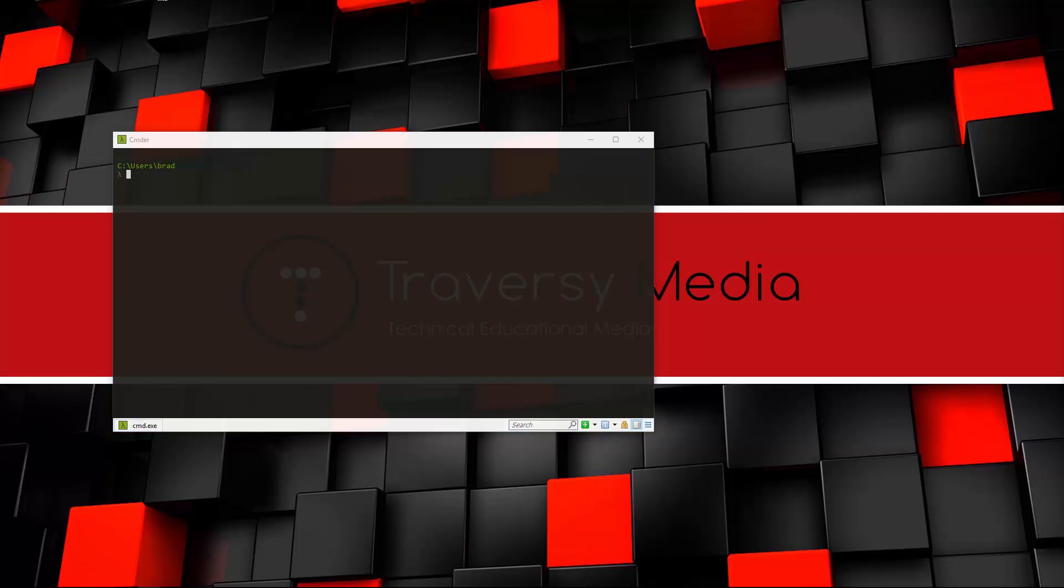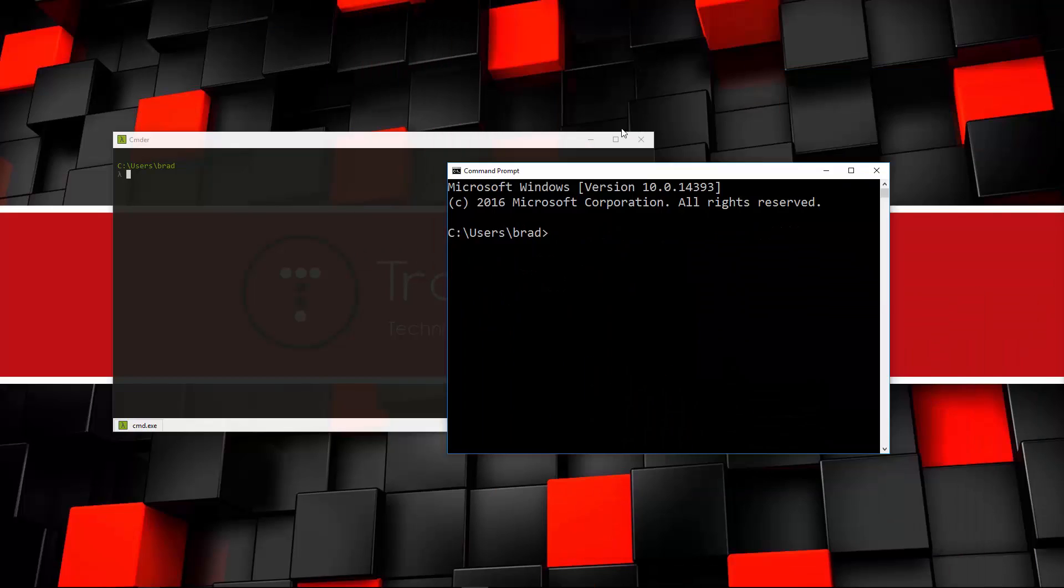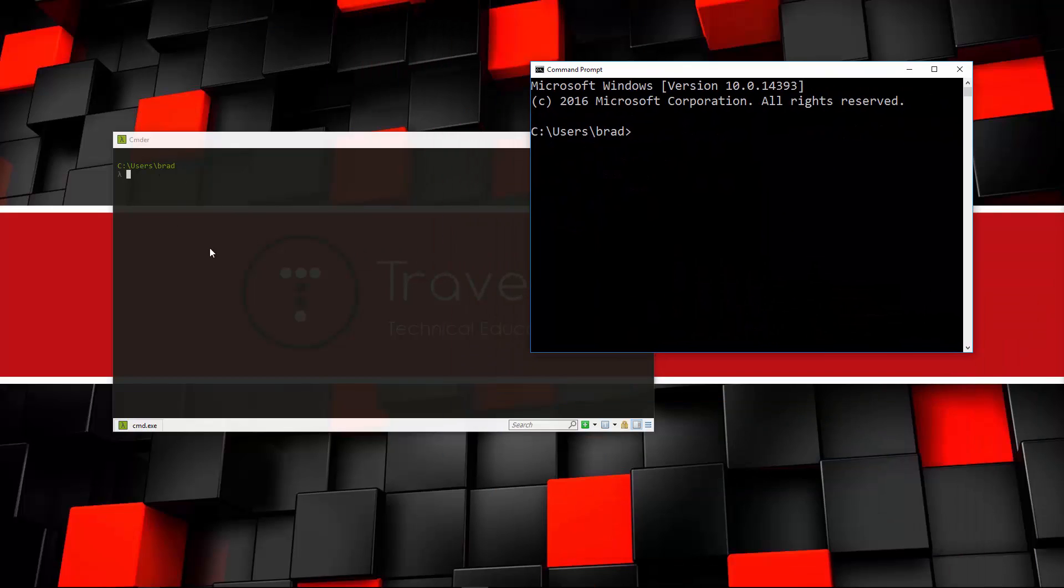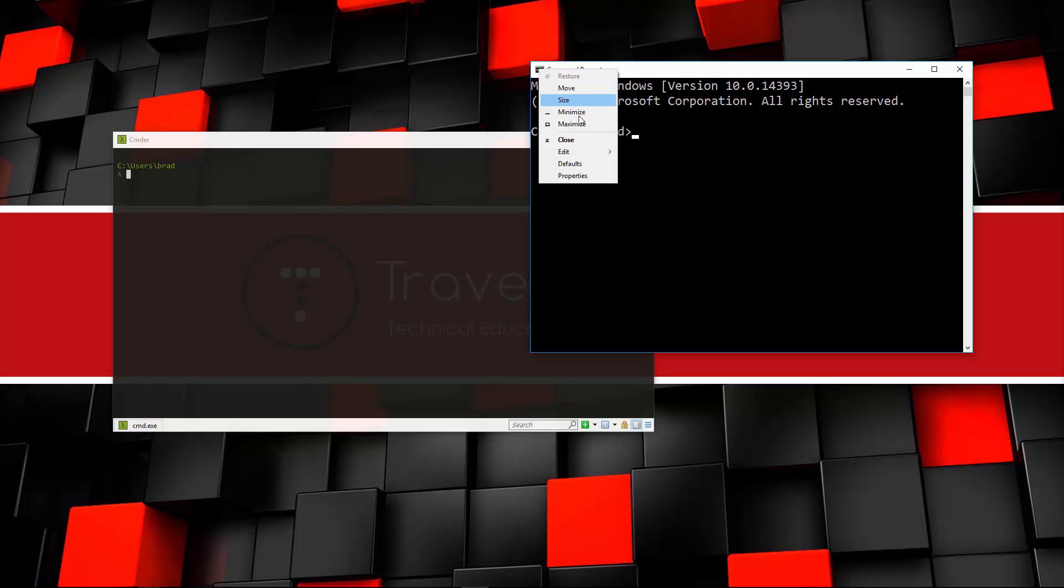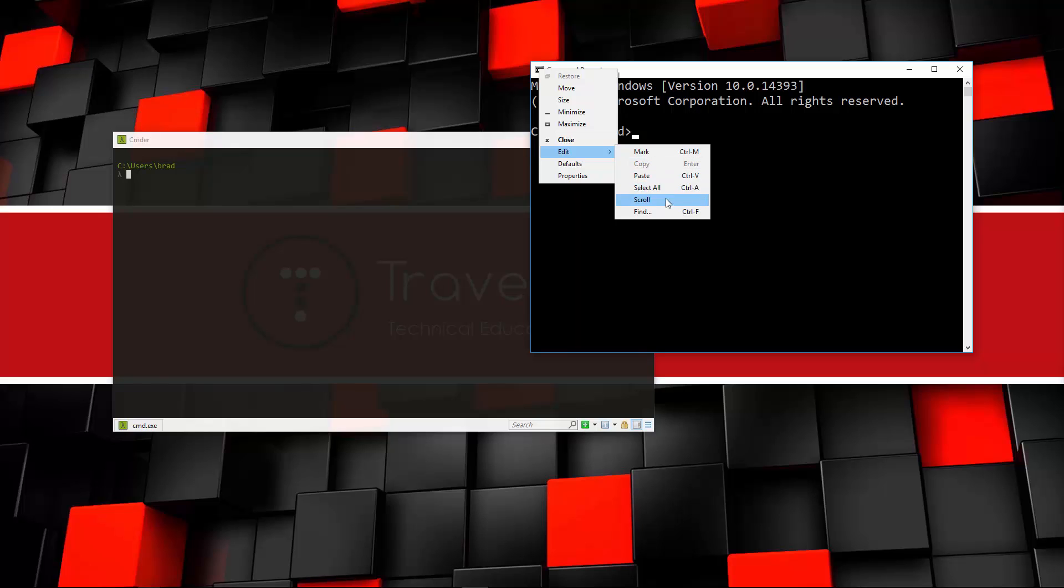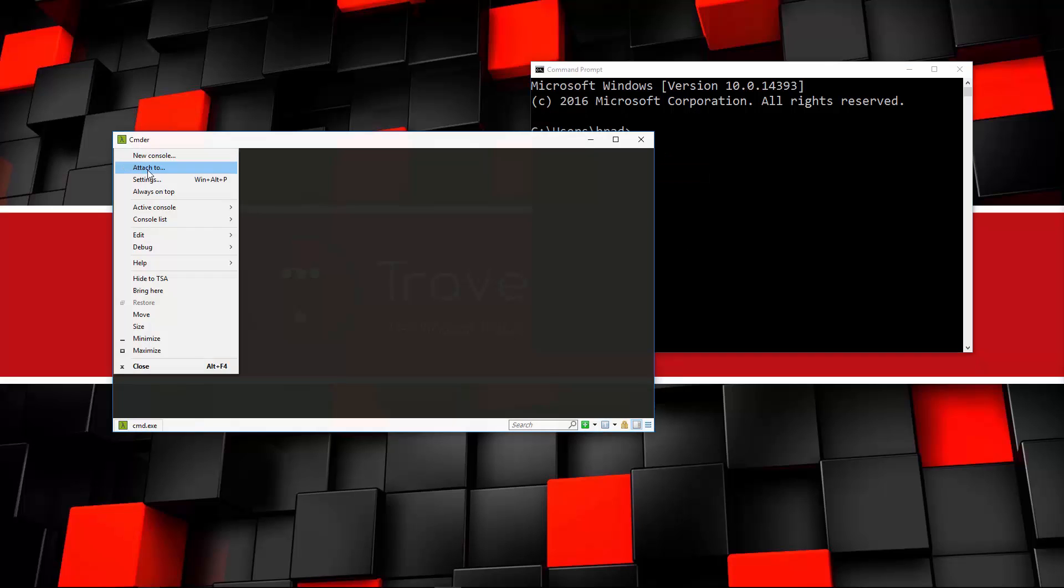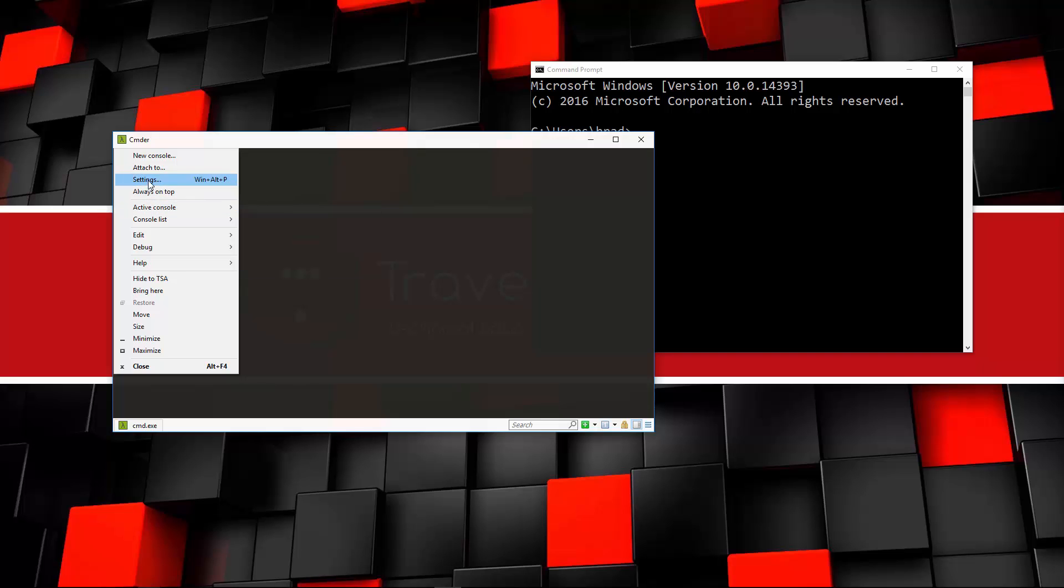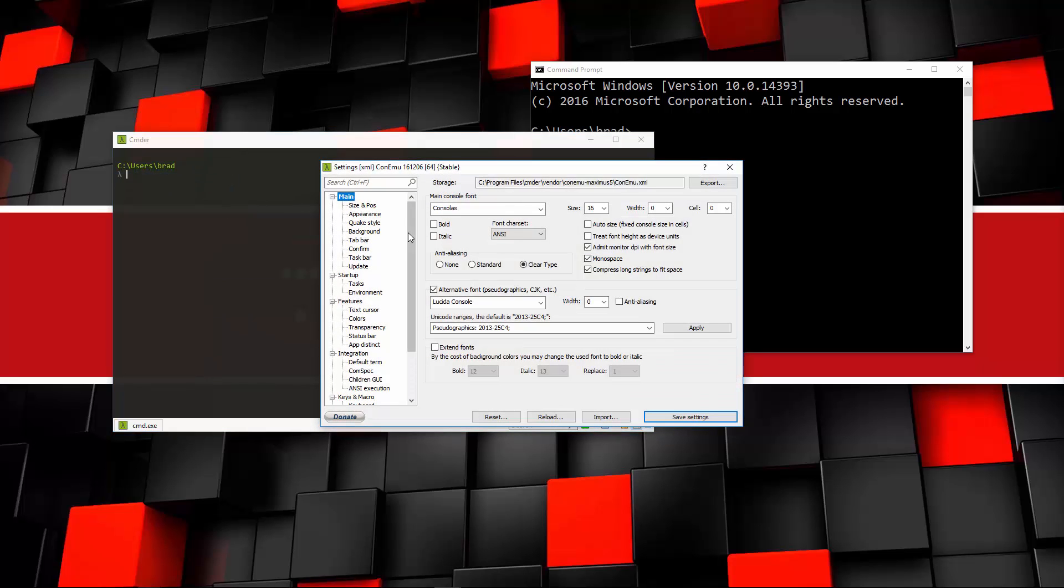And this looks much, much nicer. In fact, let's pull up the standard Windows command line. And if you look at the two, this is much nicer. And there's not many options with this. We have this one edit where we can do some copying and pasting and finding. If you look over here, there's a lot of options here. And if we look at the settings, there's a ton of stuff.